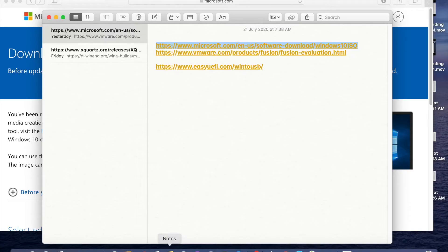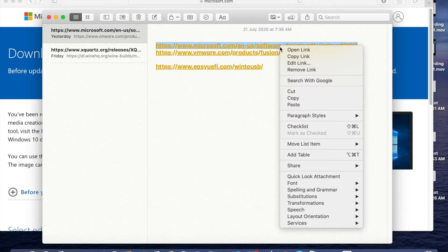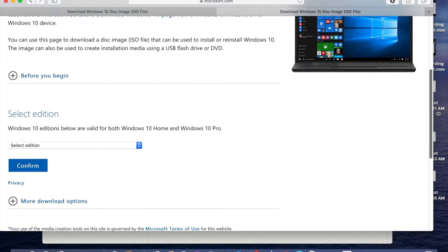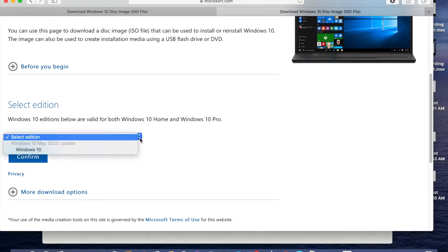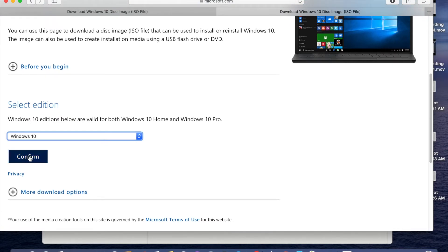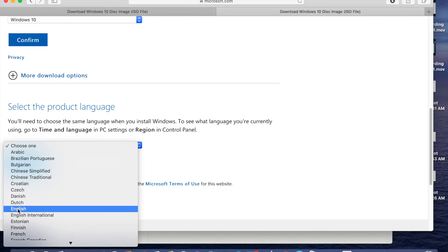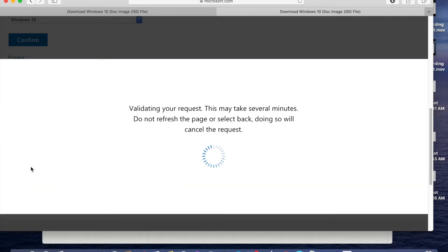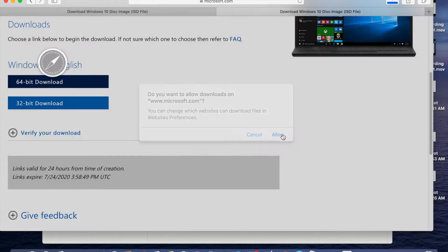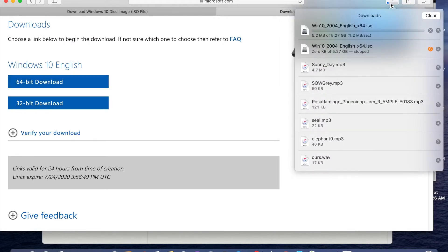To download the Microsoft ISO image, copy the first link from the description bar, paste it in the browser, and press Enter. Scroll down, select the edition Windows 10, click Confirm, choose the language English, confirm, then download the 64-bit version and click Allow. It will download — it's around 5.27 GB and will take time depending on your internet speed.